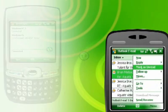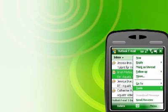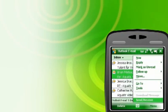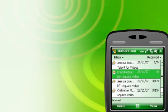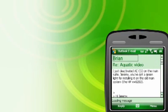You can receive emails using corporate email, webmail or other providers, all in one place. Set yourself up to automatically receive push email.